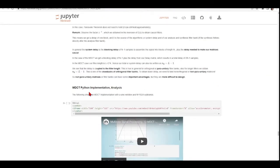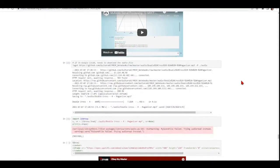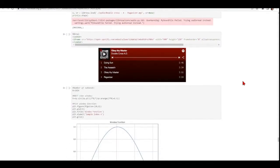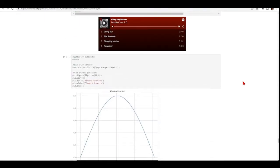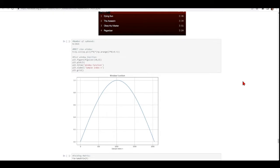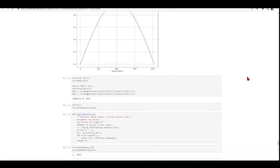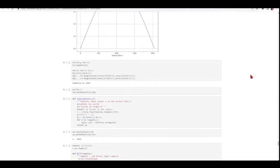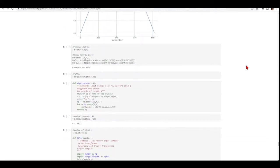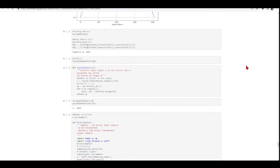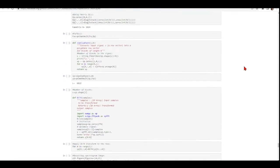So we have MDCT Python implementation analysis. Make sure you understand the MDCT sine window, the folding matrix, and how to convert an input signal into a polyphase vector.